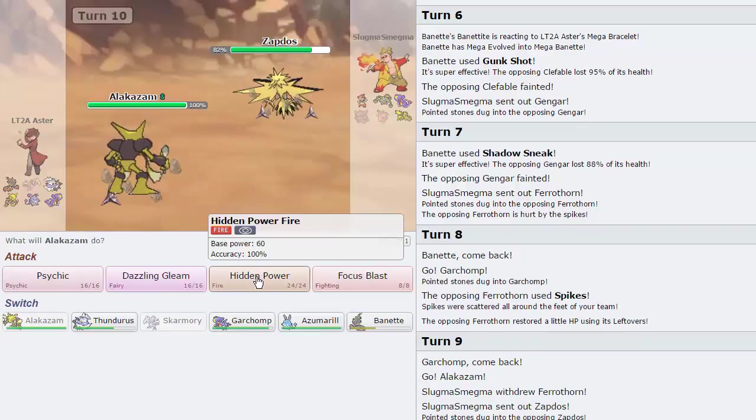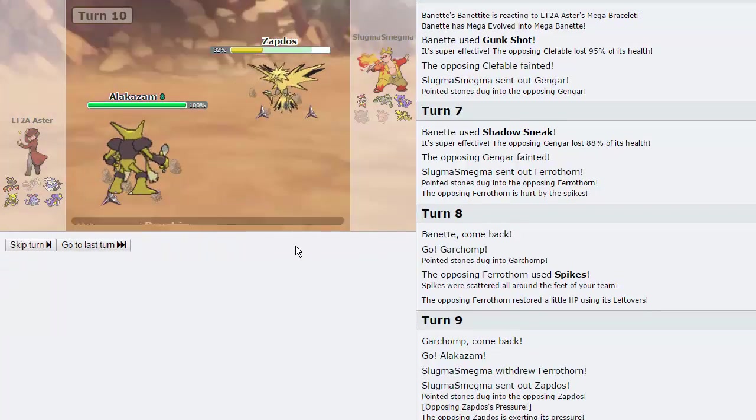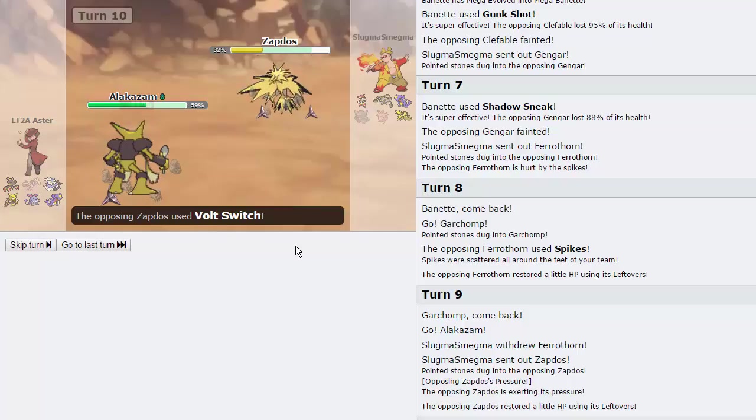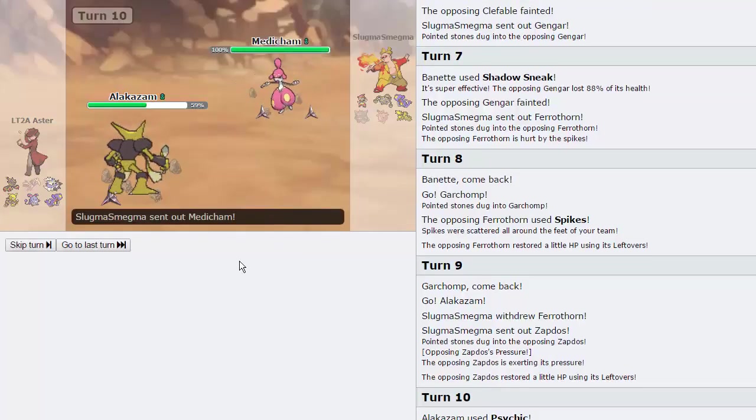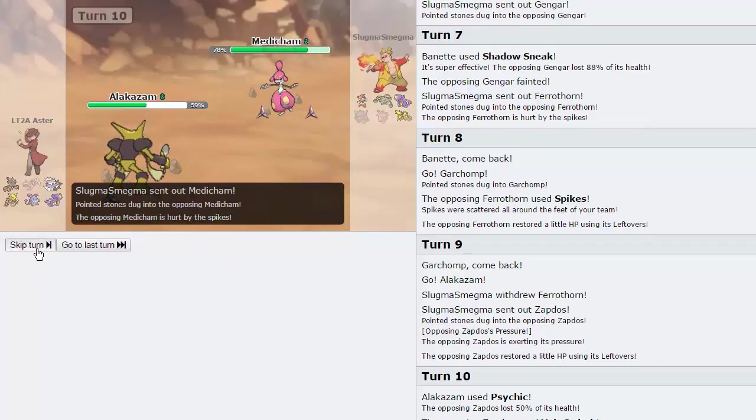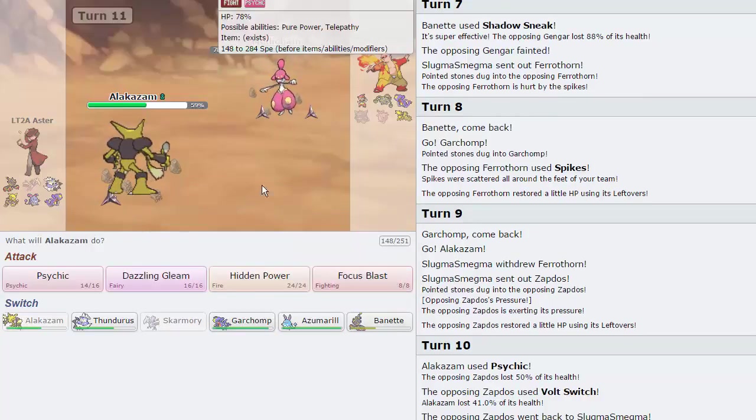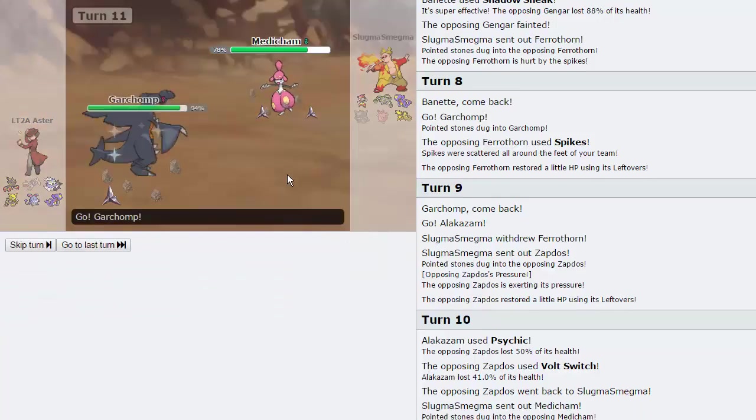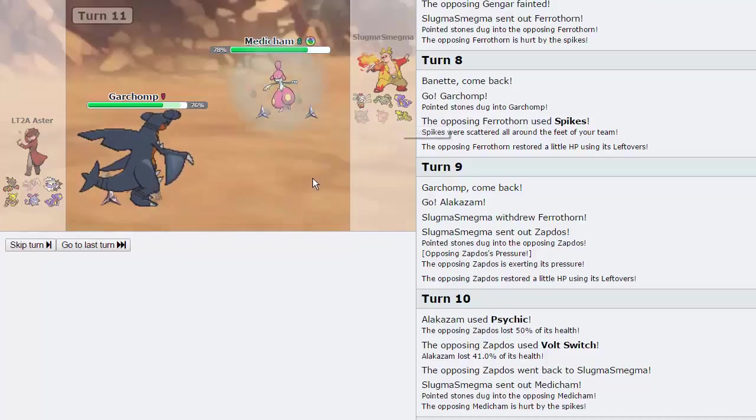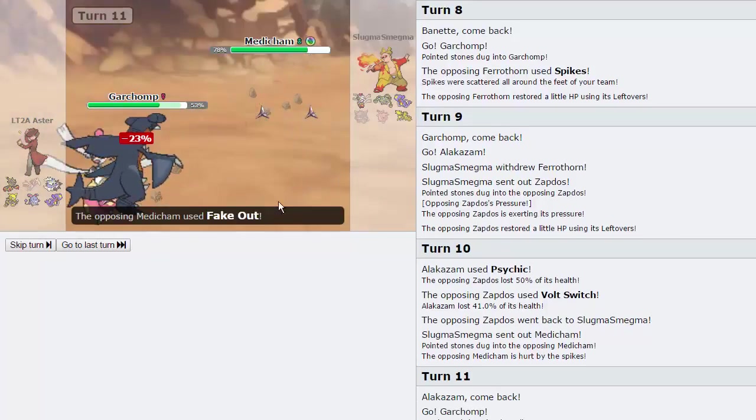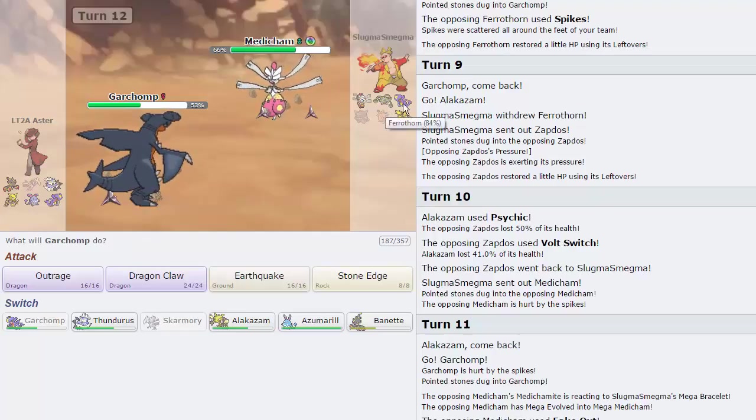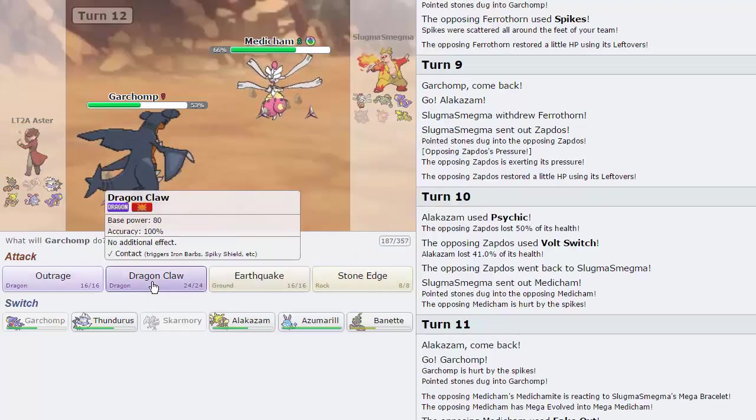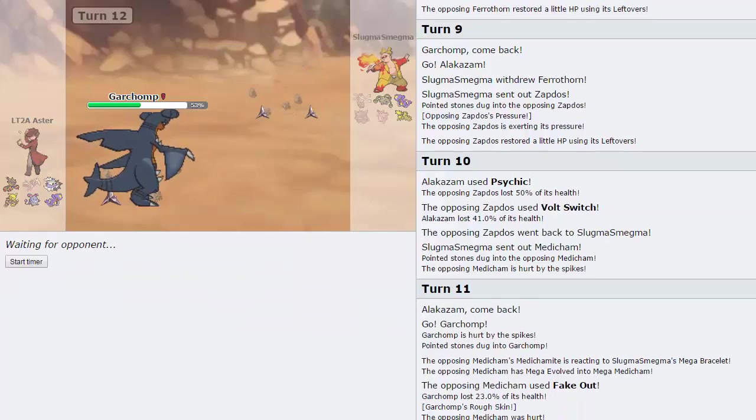As he goes for the switch into Zapdos. So, if he wants to Defog, that is perfectly fine. I will allow him to Defog to get the hazards off of my side. He actually just chooses to go for the Volt Switch, which is fine. And now Medicham is gonna come in. And I really want to go Banette. But, nah. Nah, that's not the play. We go Garchomp. Every time. Zapdos is extremely low. It's at 32%. He's probably just gonna fake out here. He does. Awesome. He's gonna take that. And now we can actually just go for the Earthquake right here. And knock out the Medicham.